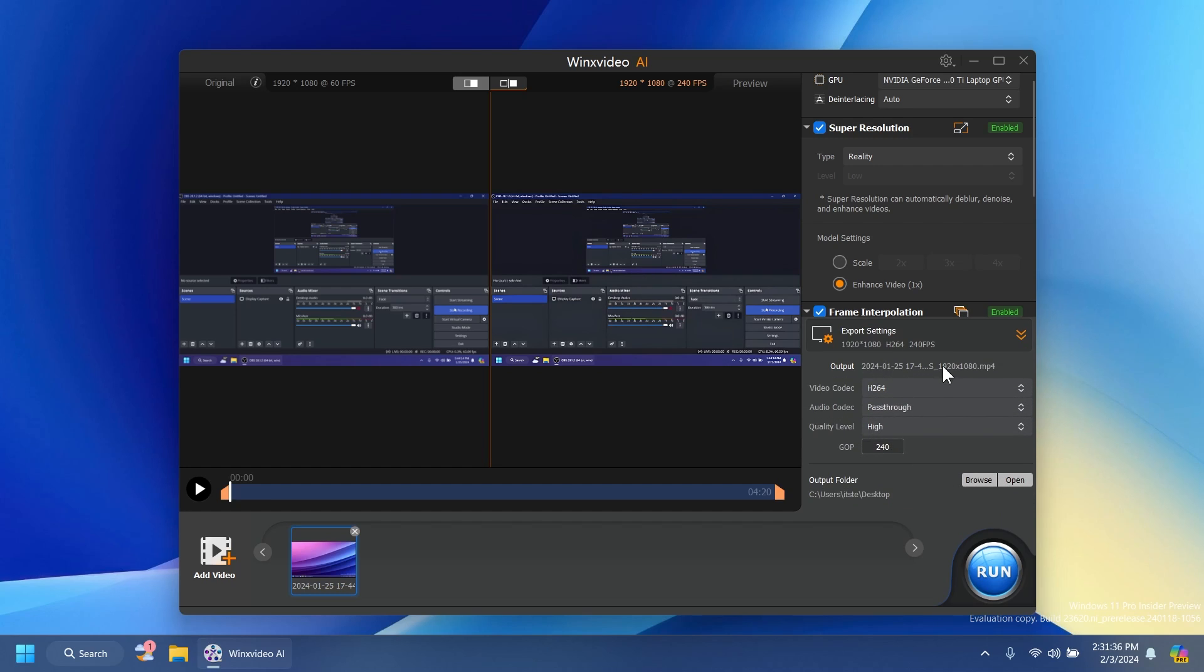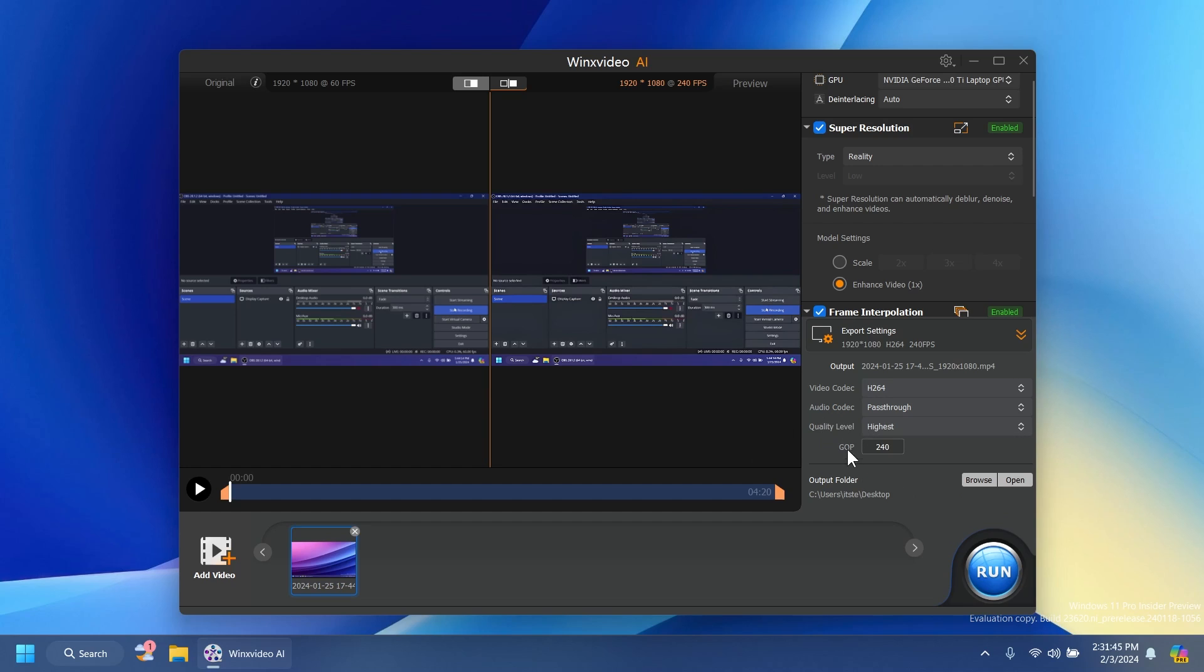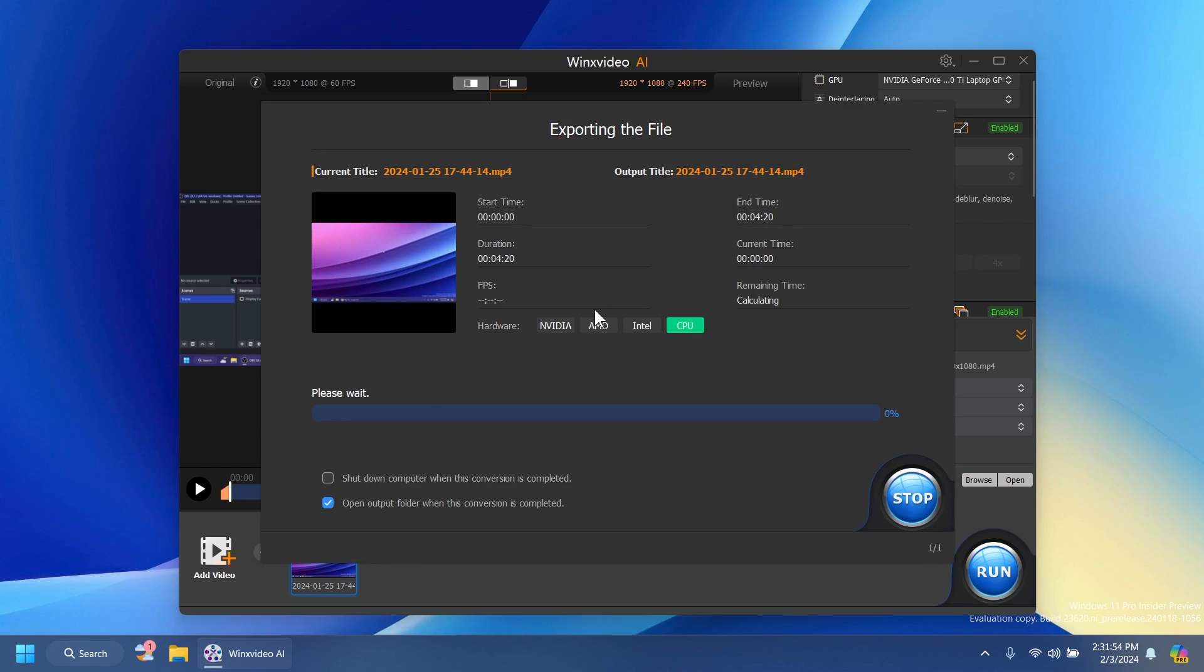And we also have the export settings which includes the video codec which is the basic one, H.264, the audio codec and also the quality. I'm going to select the highest and GOP240. The output folder should be set on the desktop and then we should be good to go. Just click on run to export our video.